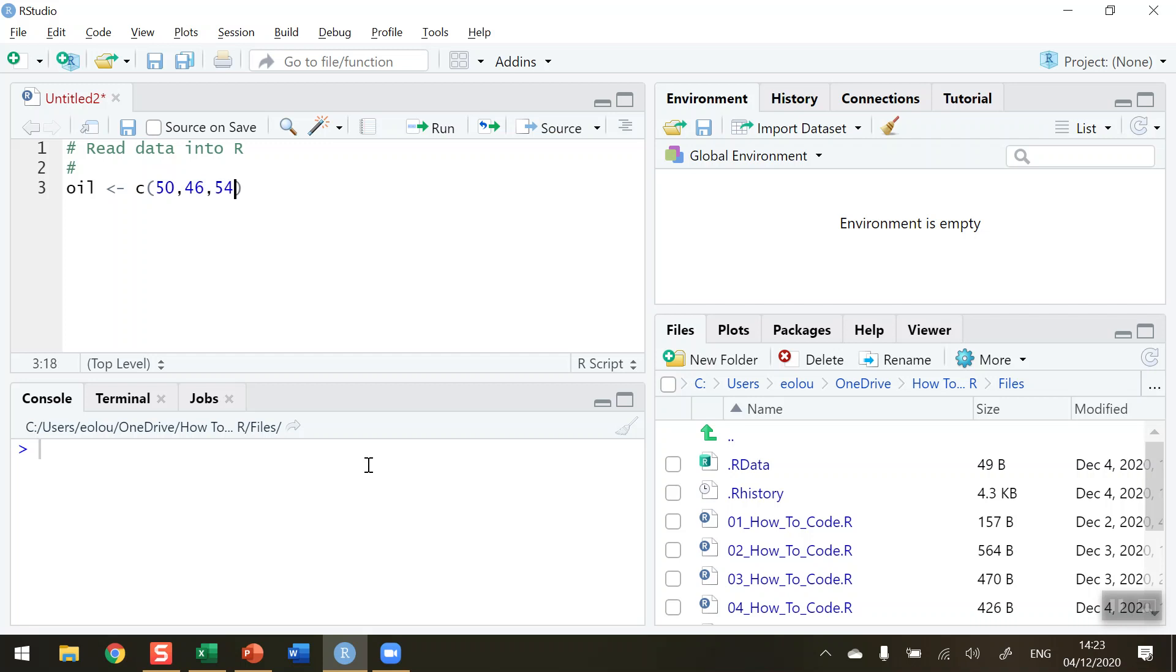54, 55, 52, 53. So these are monthly prices from some time ago. 49 and then the last two values are 51 and 55.